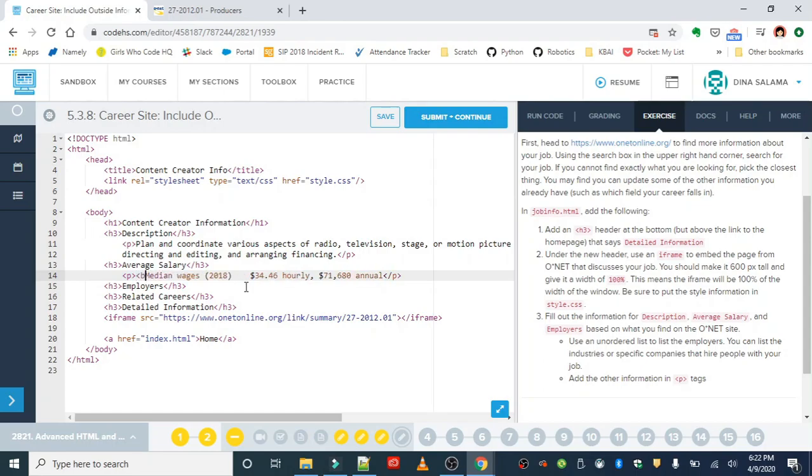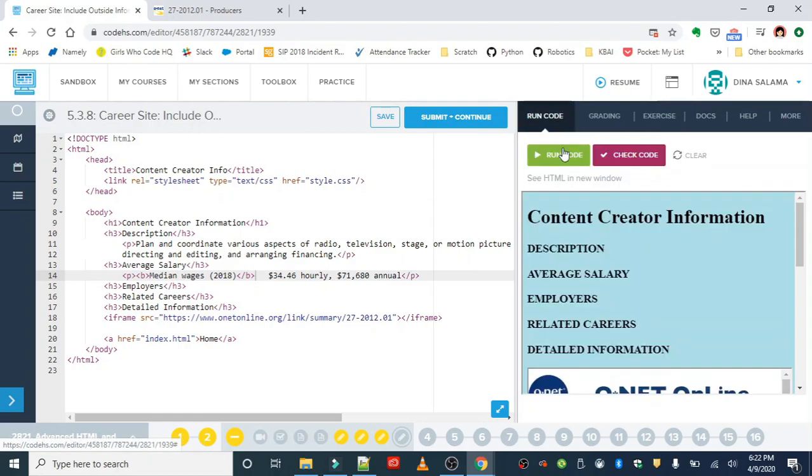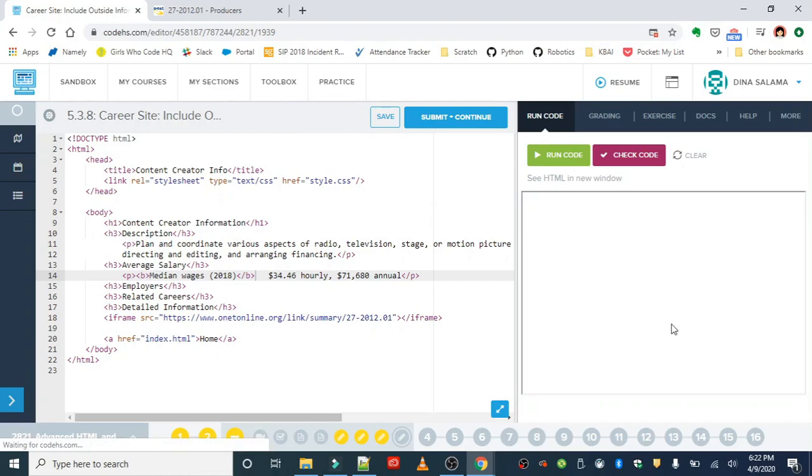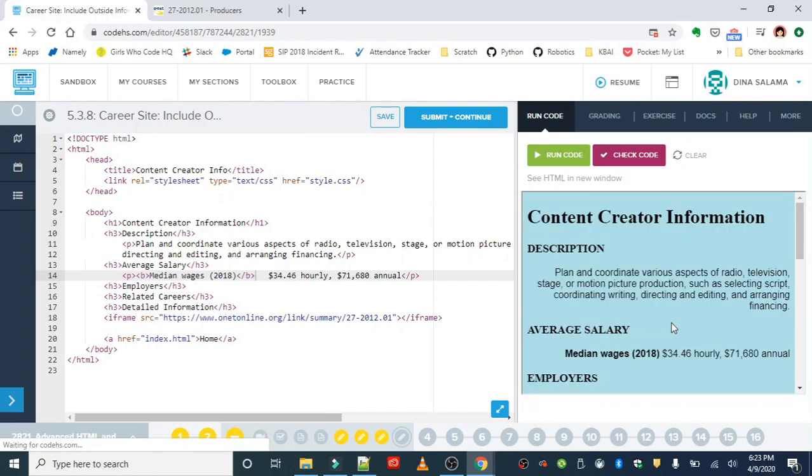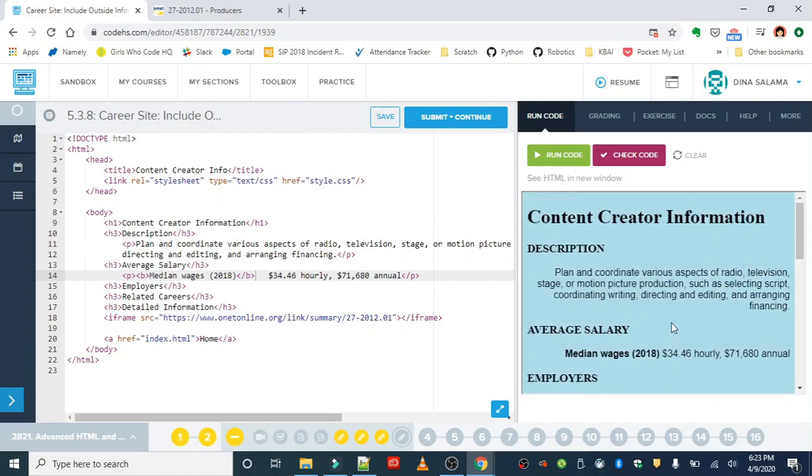And if you want to bold it so that it's bolded just like it is on the webpage, you can go ahead and add it. Remember, this is your project, so feel free to customize it however you want, as long as you meet the minimum requirements you can add any extra information you'd like.